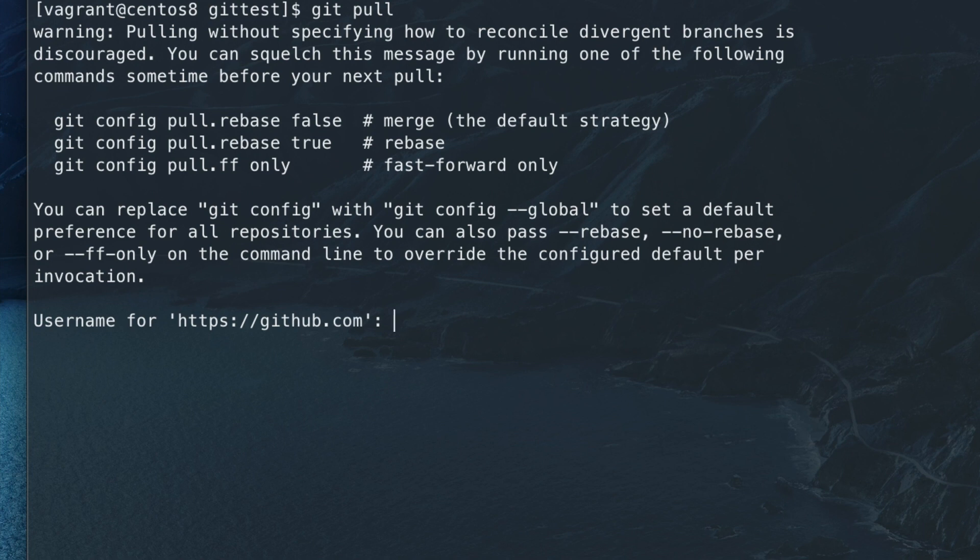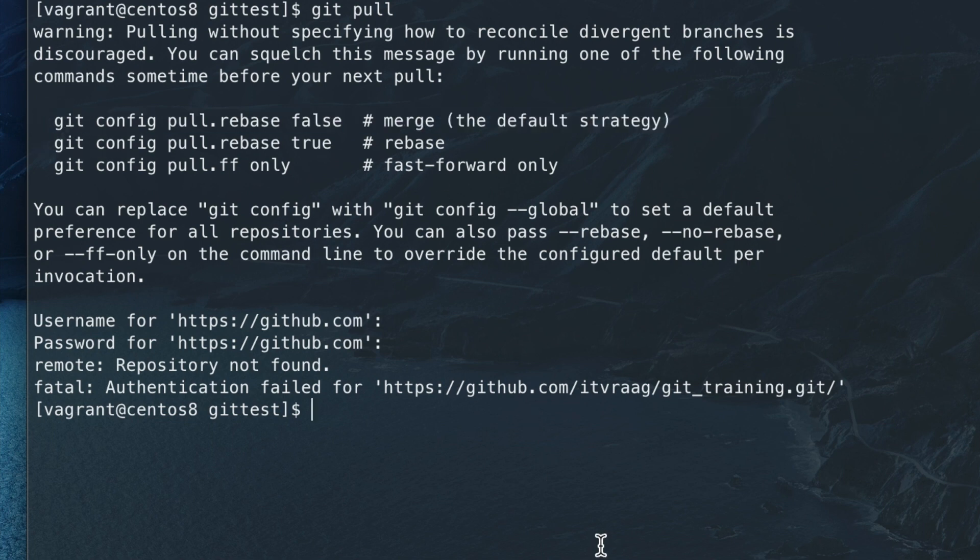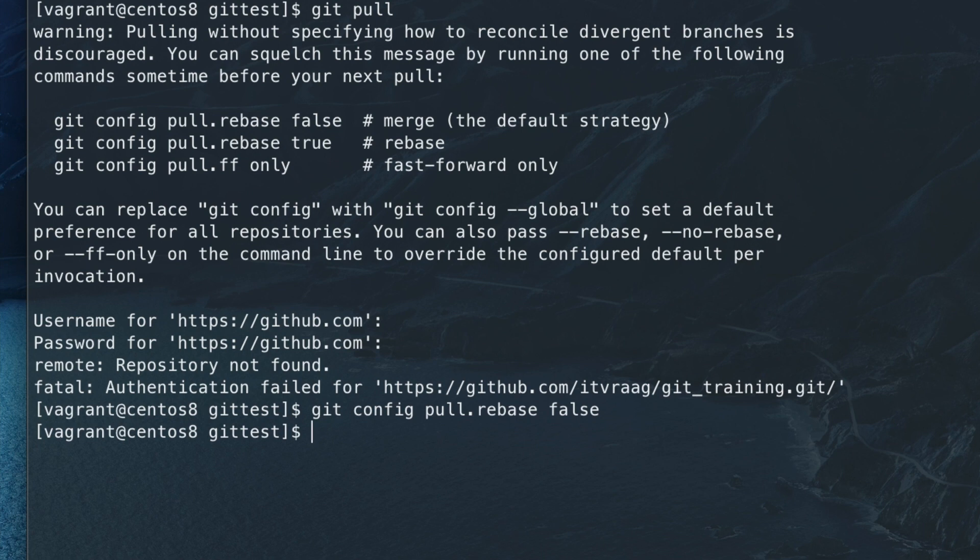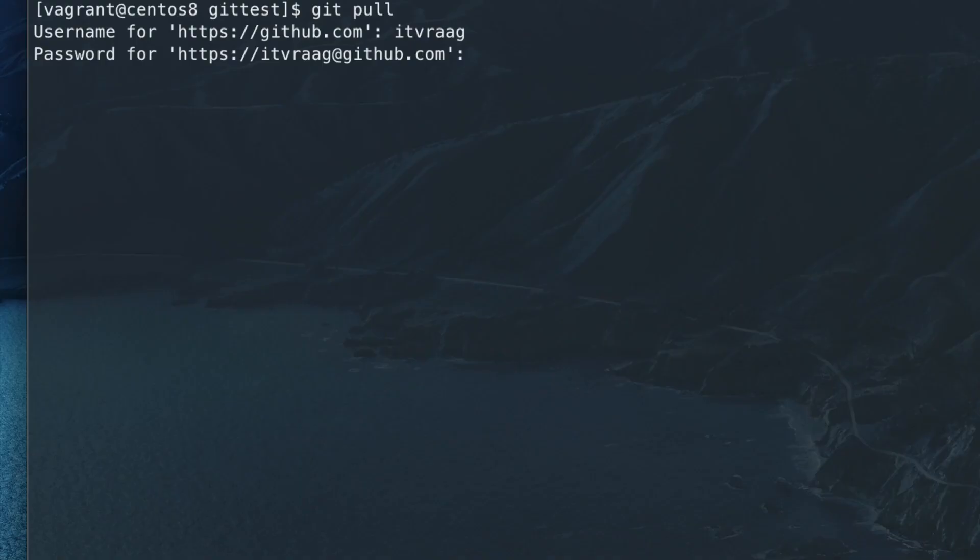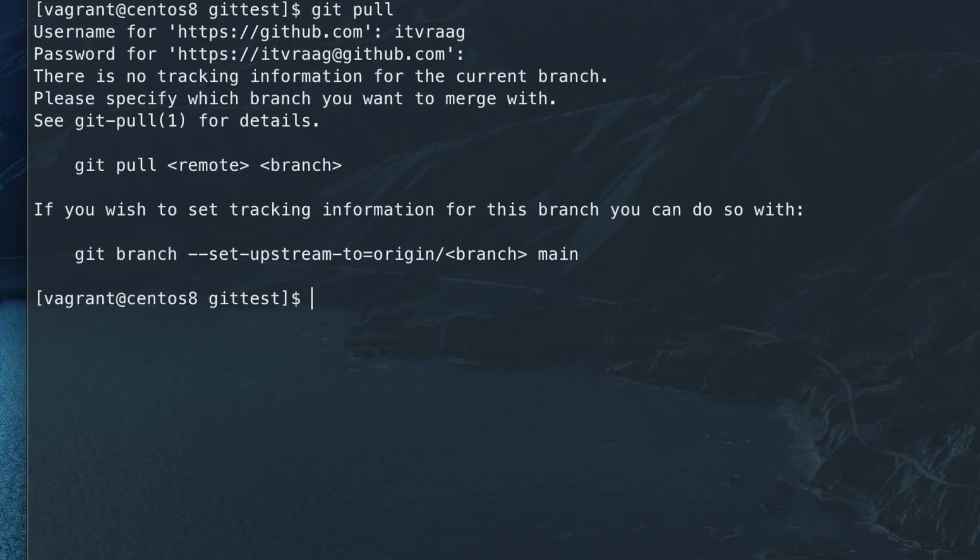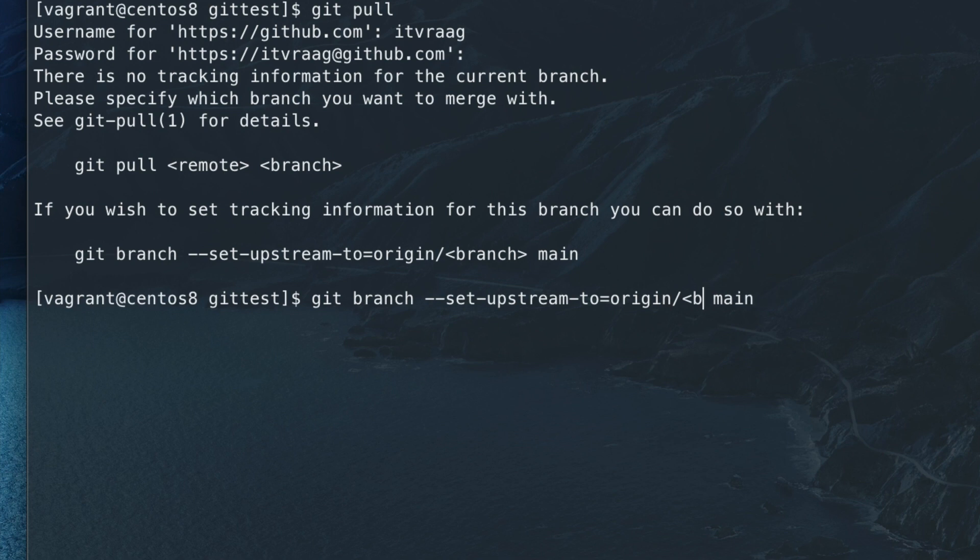But first let's skip the login because we need to choose one of these options. The first option which is the default strategy is most used so just copy paste it. After that you'll get the following error which you can solve again by copy pasting the provided command. Just make sure to change the branch name to match yours.